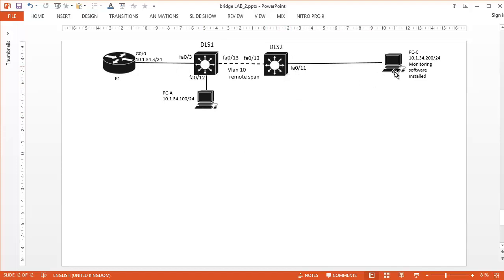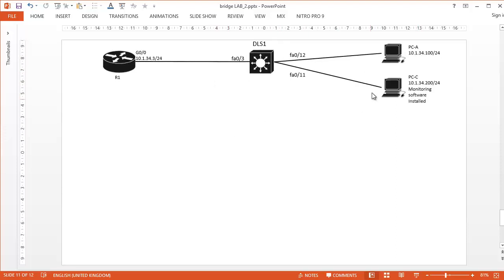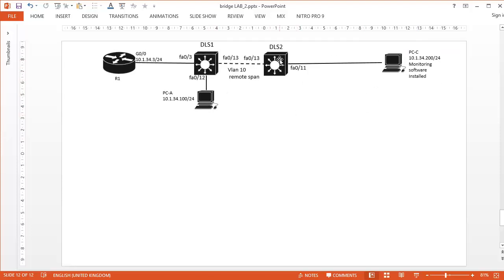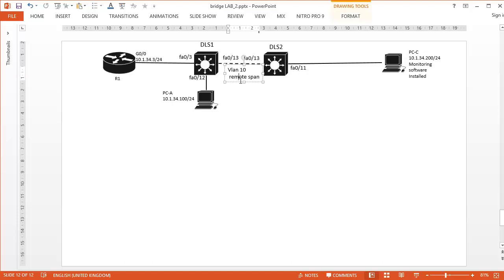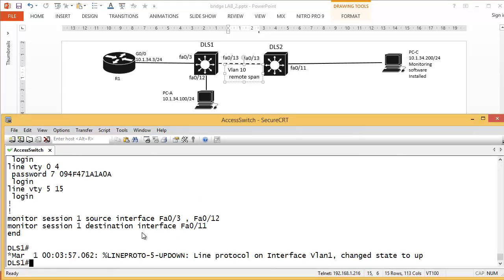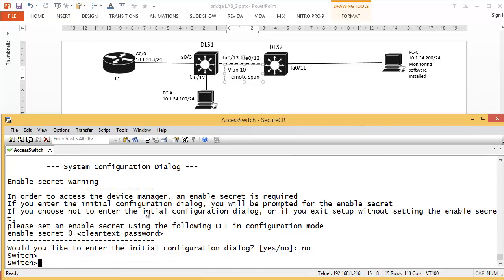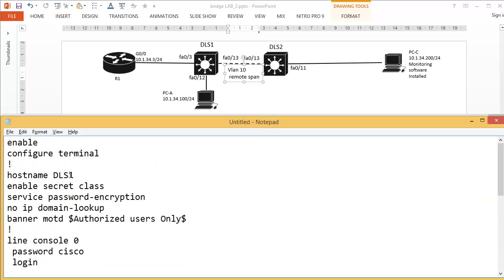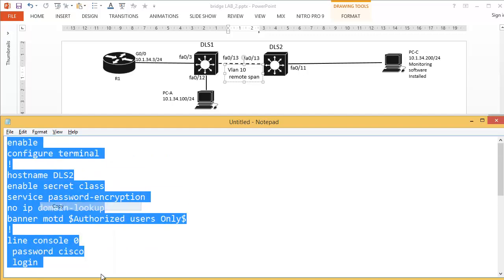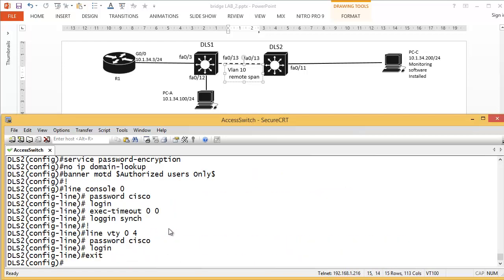Now I'll show remote Switchport Analyzer. I'll bring in another switch — DLS2. The monitoring software won't be on the same switch as the source; instead it's on DLS2. So on DLS1 we'll monitor ports 3 and 12 and send to remote VLAN 10. DLS2 will be the remote destination with fa0/11 as the destination port. I connect to DLS2, apply the basic startup config, and change the hostname to DLS2.